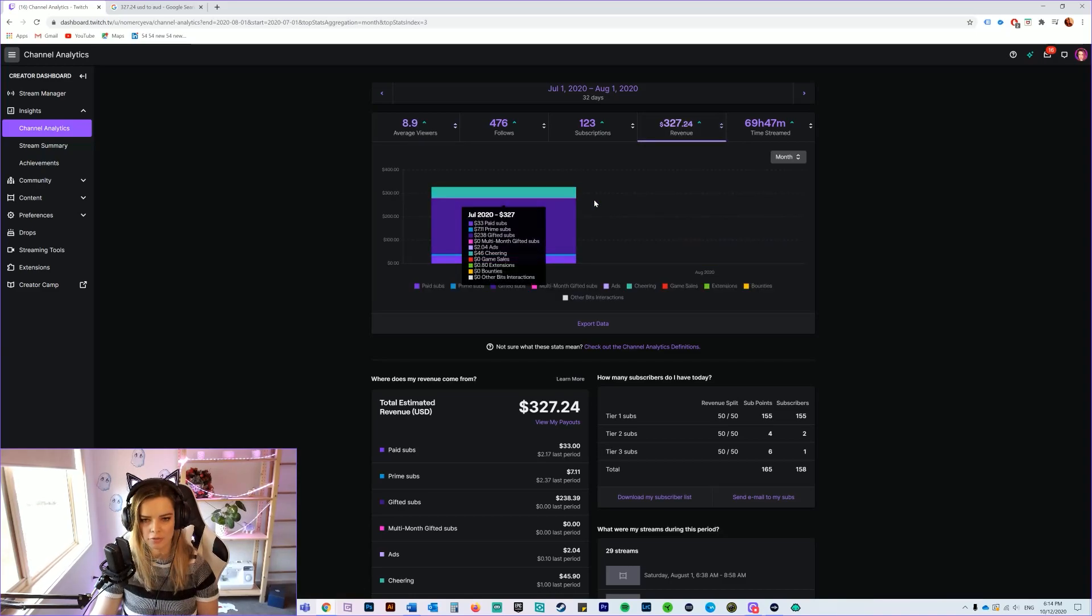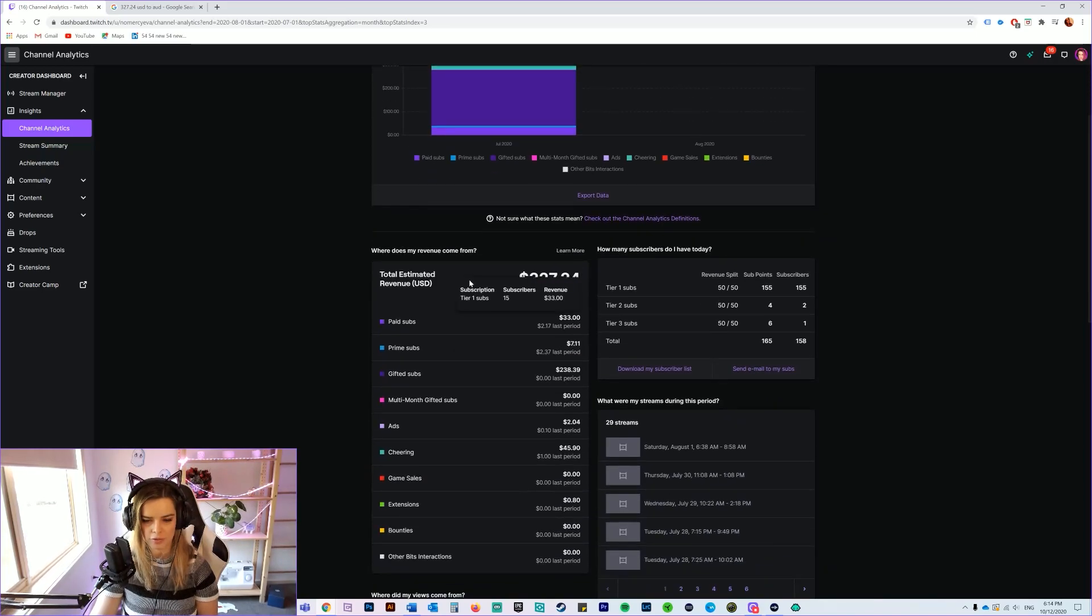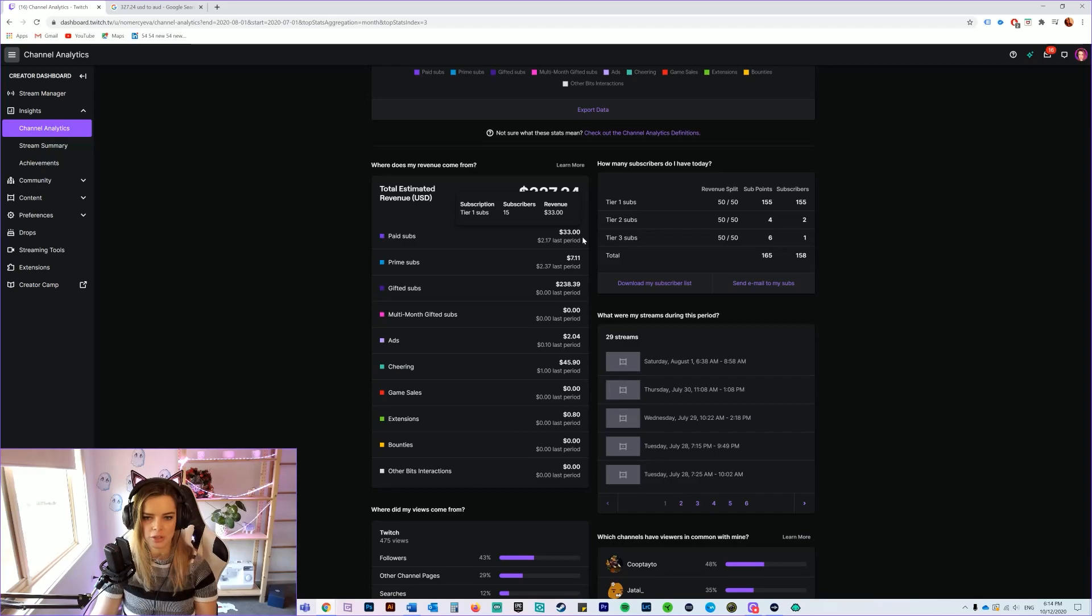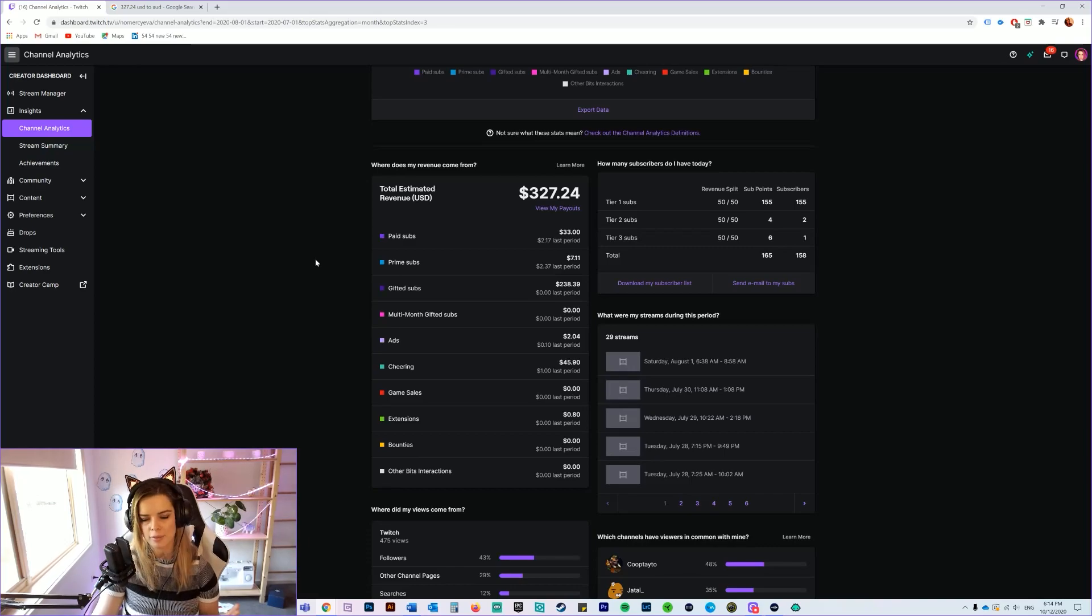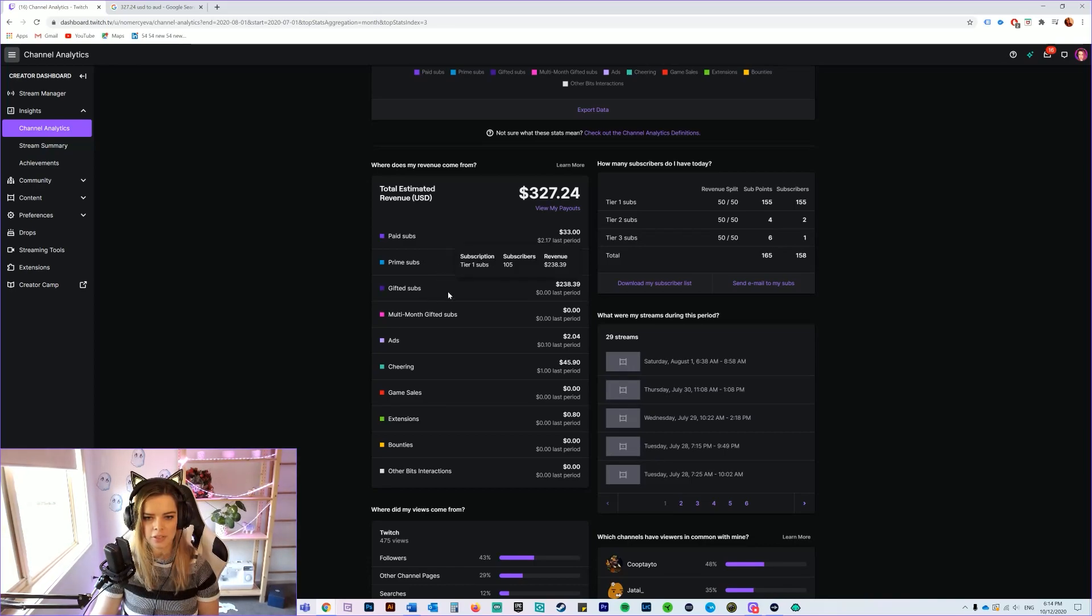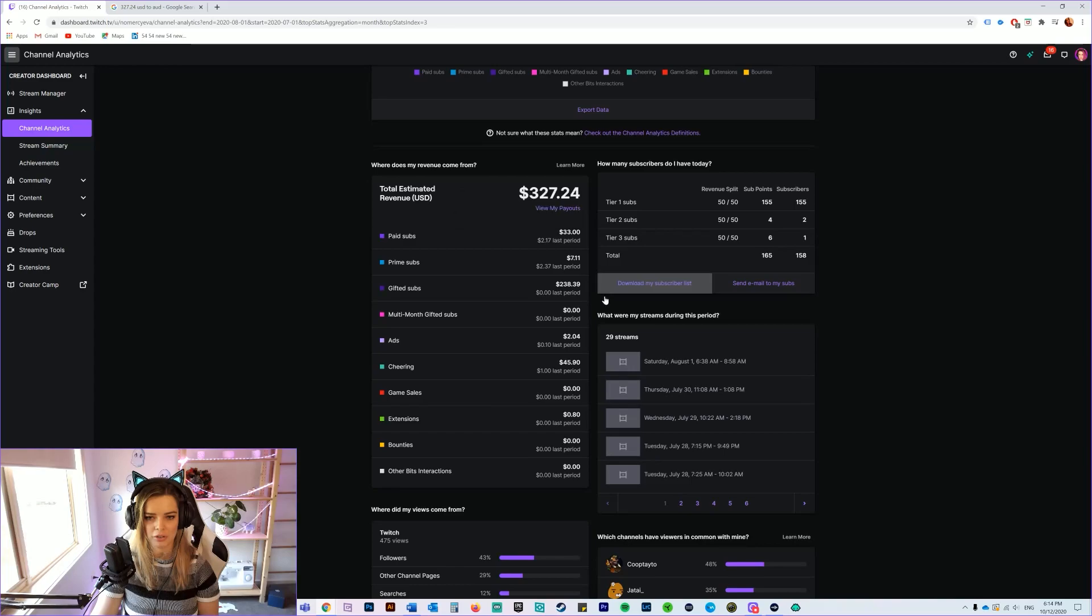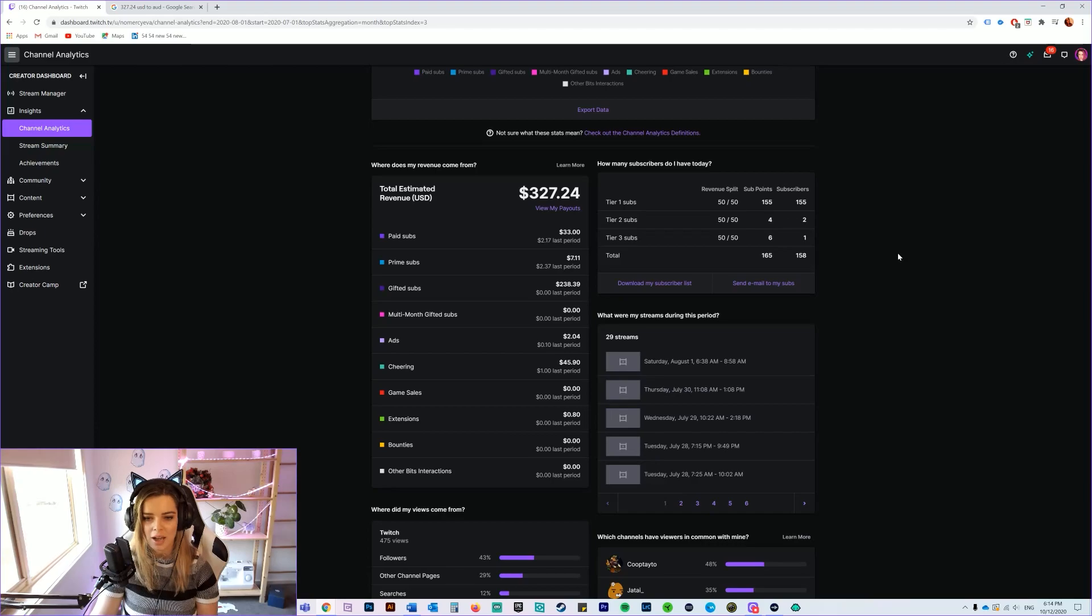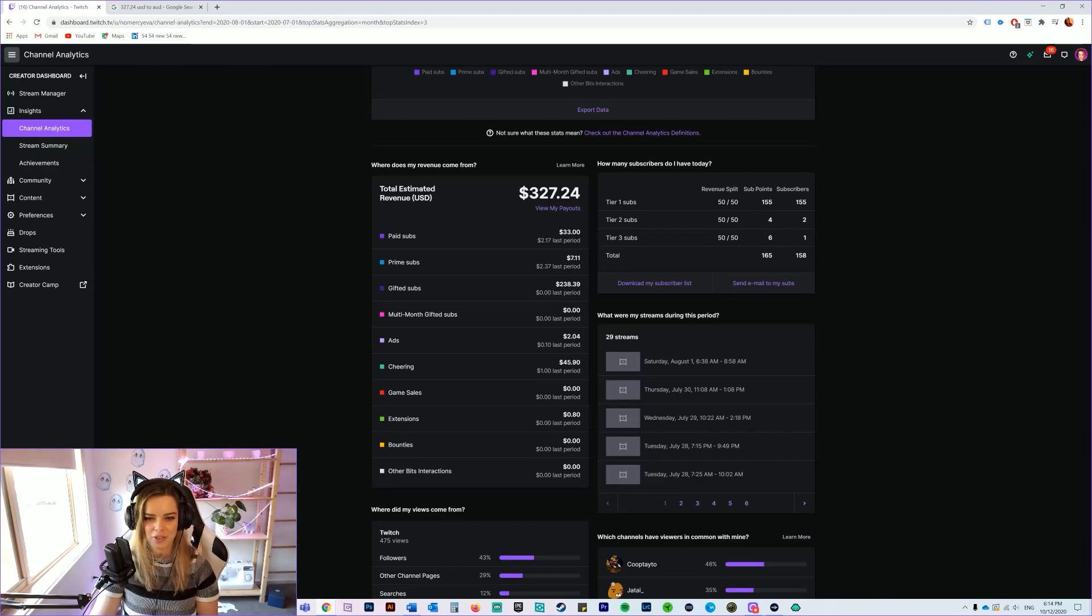So if we go into the revenue as well, it actually gives you a breakdown of how you received your money. You can see it down here. So for that month I got $33 in paid subs, I got $7.11 in Prime subs—that's basically when somebody has an Amazon Prime account they get a free sub each month and some people chose to give it to me. In gifted subs I got $238.39, that's absolutely crazy. People that paid for subs themselves, $33, but gifted subs are $238.39. $2.04 in ads, so not much there, and I got $45.19 in cheering as well.